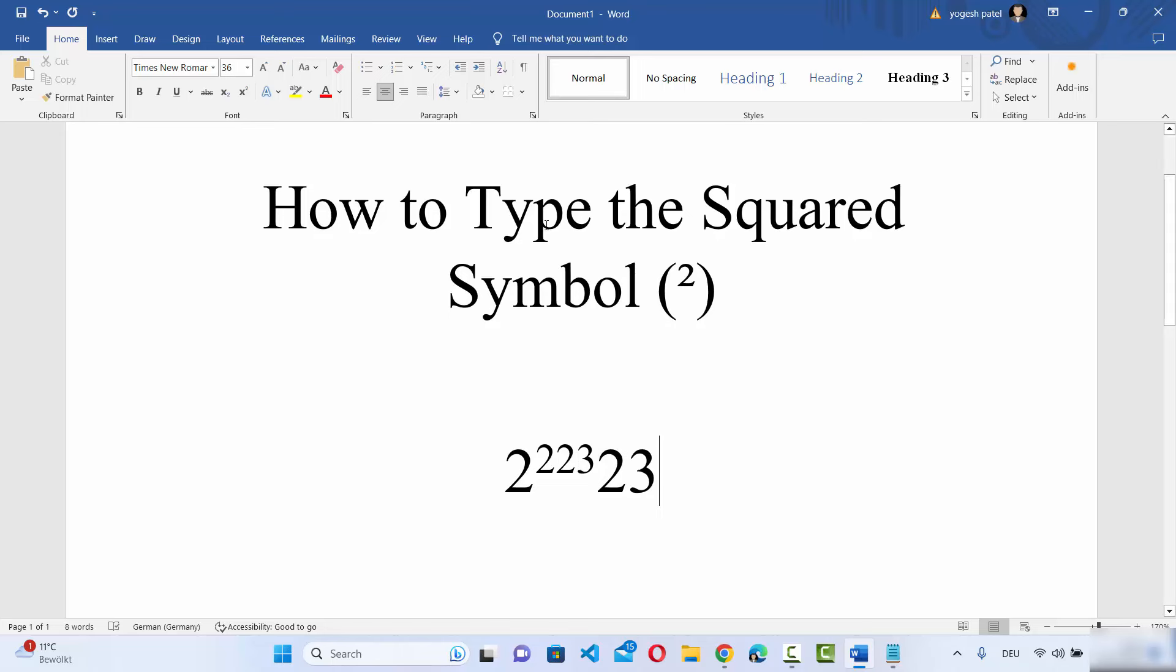Okay, so this is how you can type the square symbol on your Word document. I hope you've enjoyed this video and I will see you in the next video.